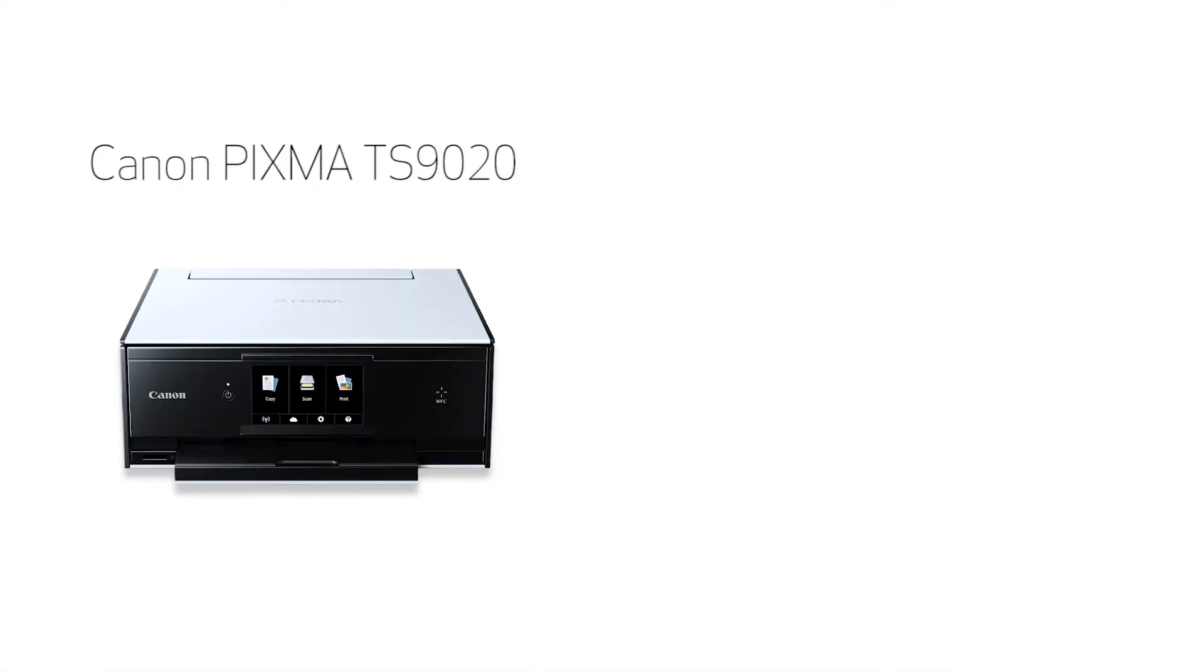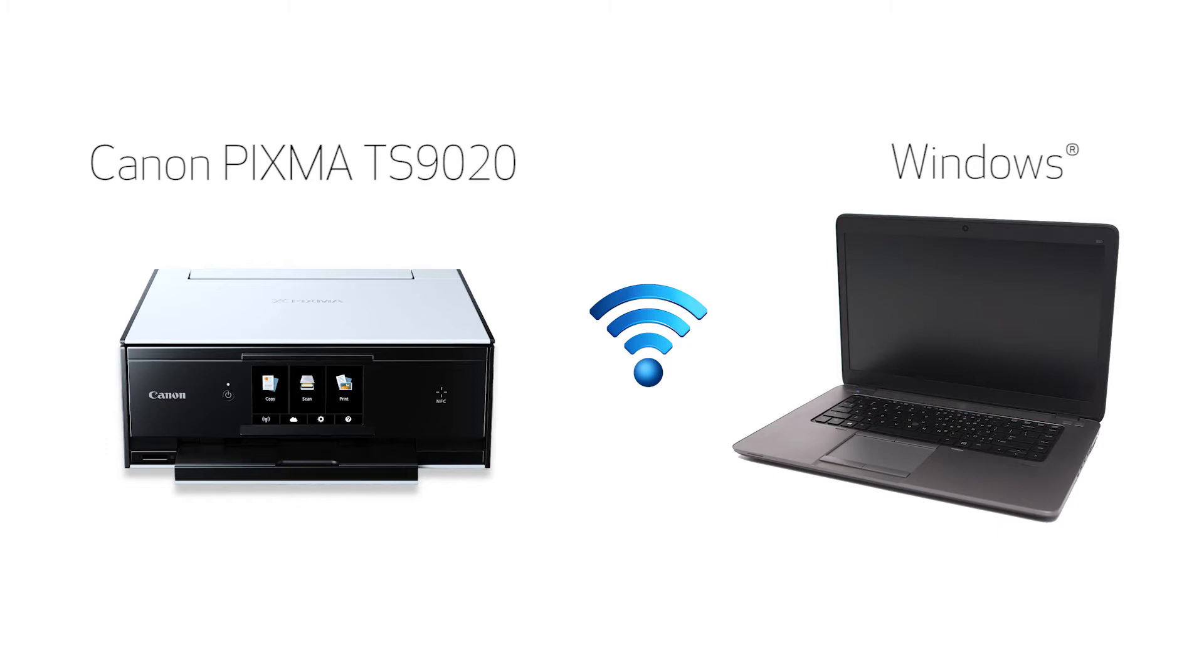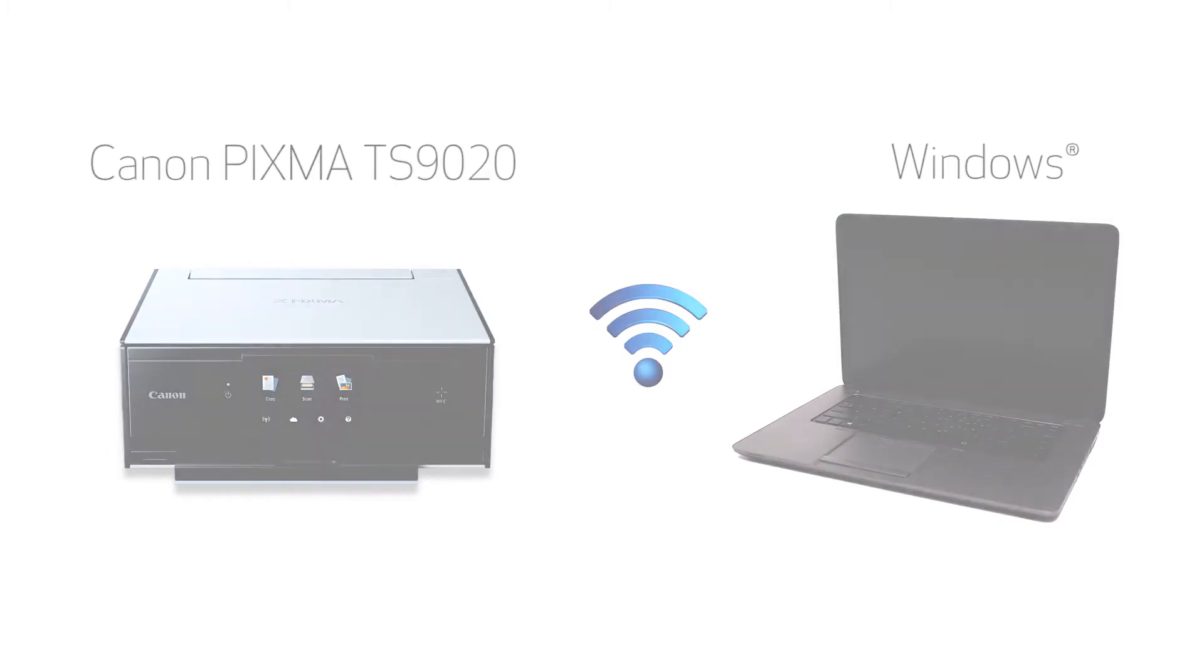In this video, we'll cover how to set up your Canon PIXMA TS9020 printer on a wireless network using the manual connect method on a Windows computer. Let's get started.